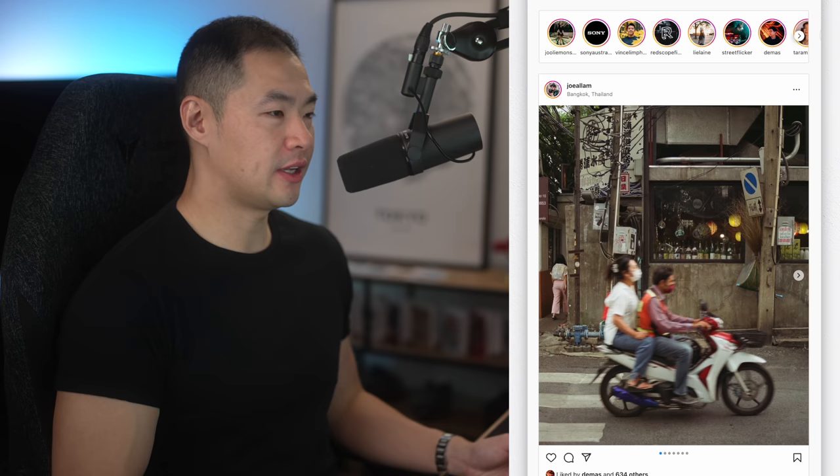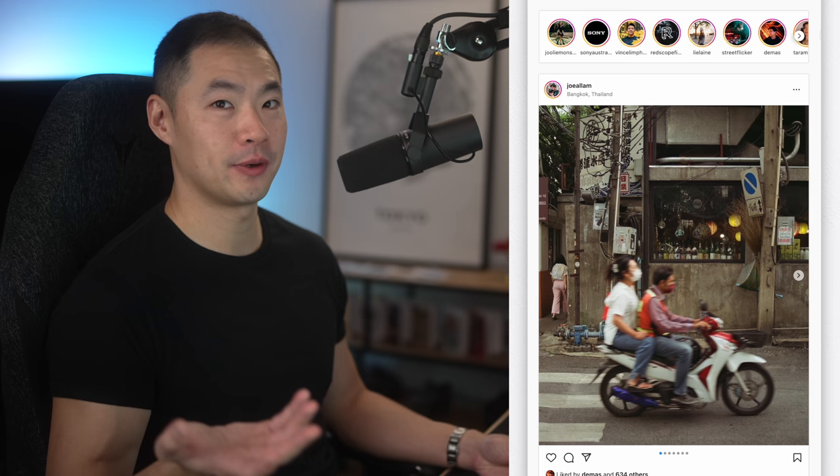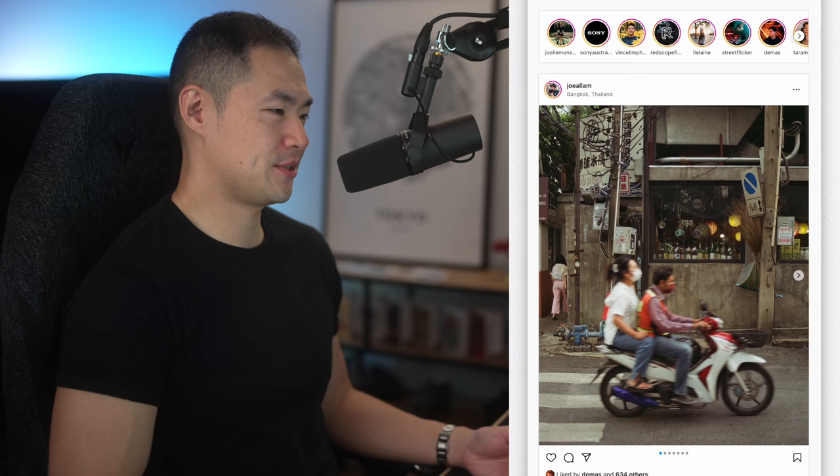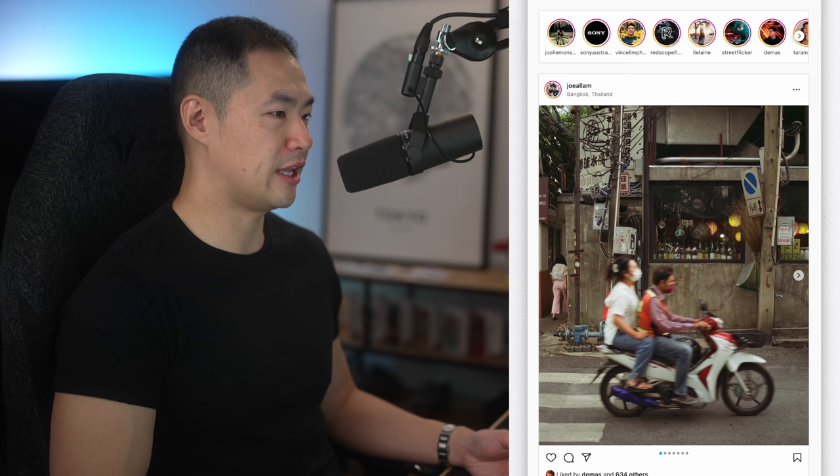So without further ado, let's jump into my Instagram feed. So if you are one of the accounts that I follow, I hope it's okay that I might be using your images. I haven't been through my feed in quite a while, so I don't actually know what's going to come up — I'll just pick some images at random. First off we have Mr. Joe Ellum. I think this is a film image. Joe's getting into film recently, which is kind of cool.